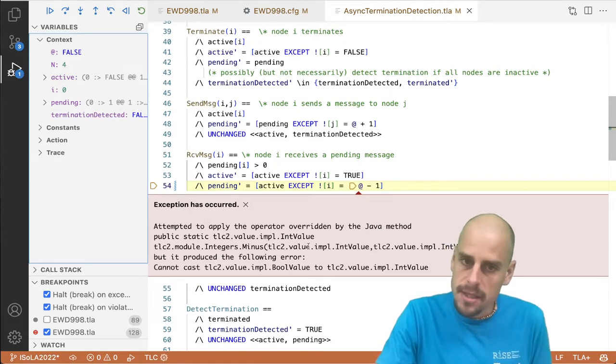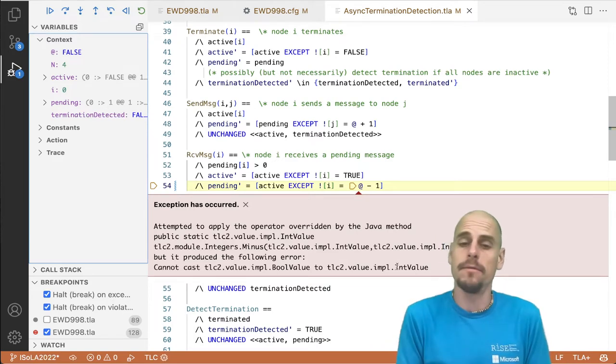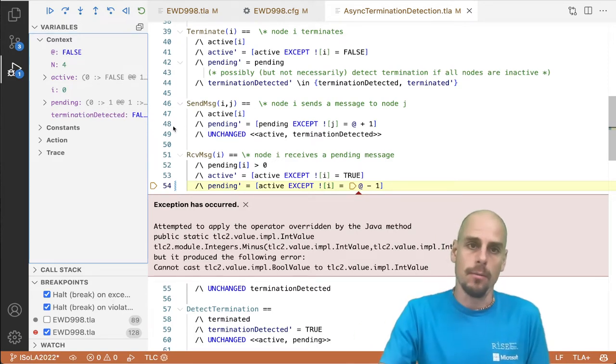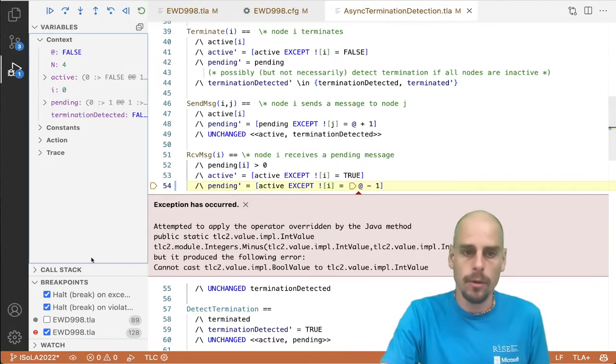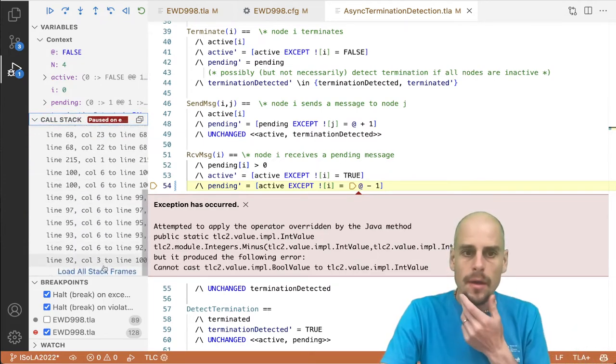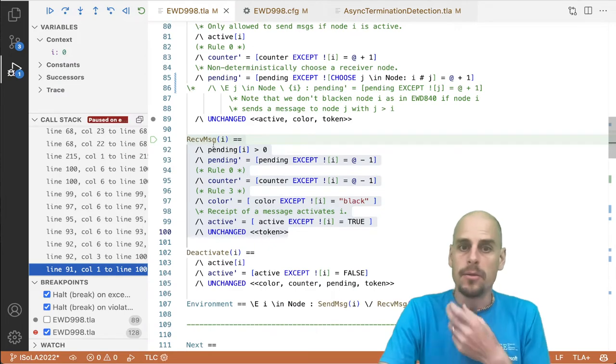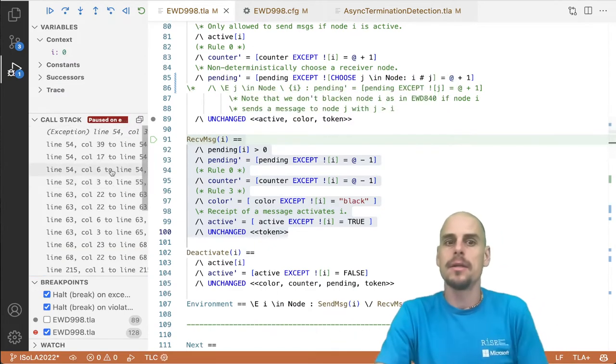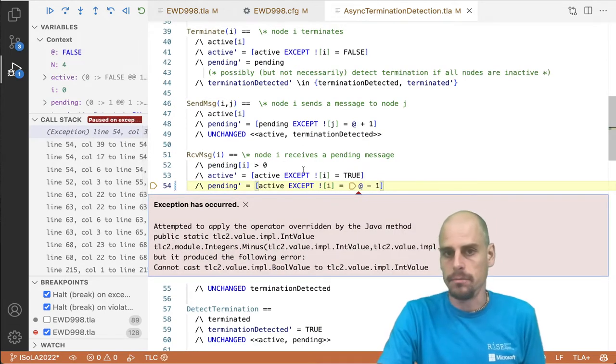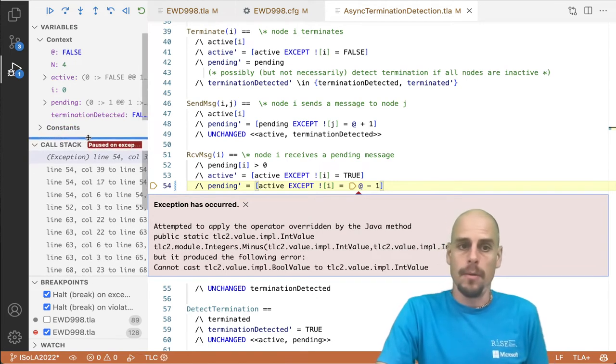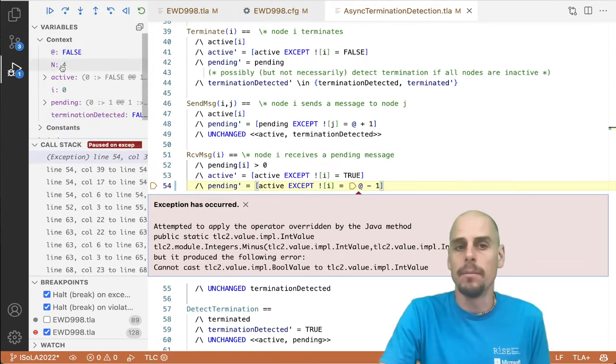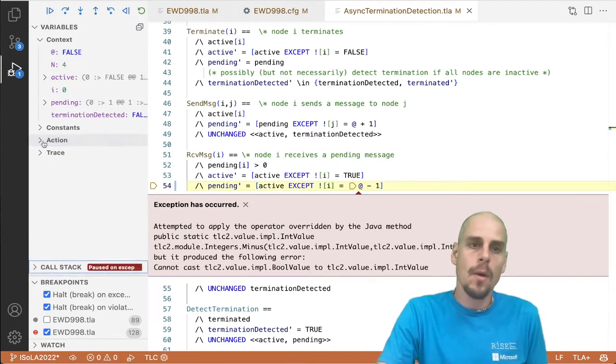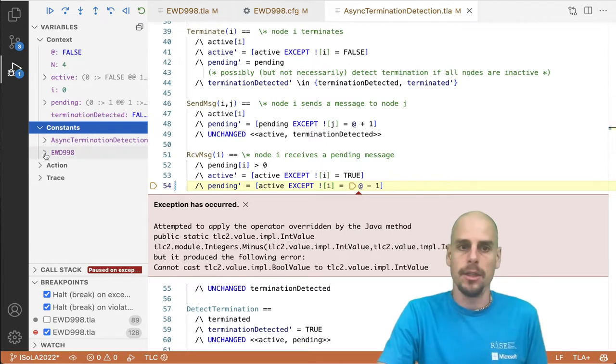So in this particular case, TLC raised this exception here, and the debugger stopped model checking, exhaustive model checking, when it failed to evaluate this formula. We could step back now to the beginning of the received message formula. We could also look at the call stack, where we are coming from. In this particular case, we come from the received message action in the low-level specification, but it triggered an exception in the high-level specification. Contrary to debugging this kind of problem on the command line, we get to see the context and the variables, the values of the variables.